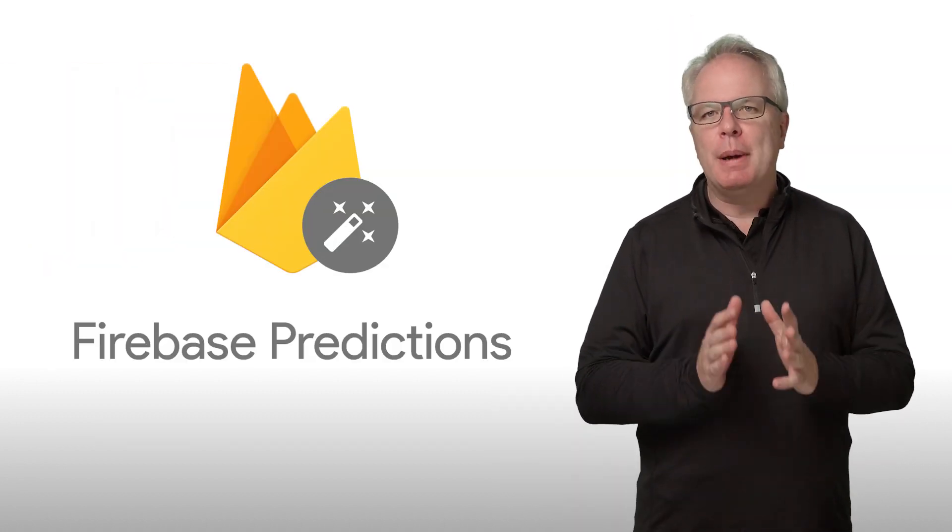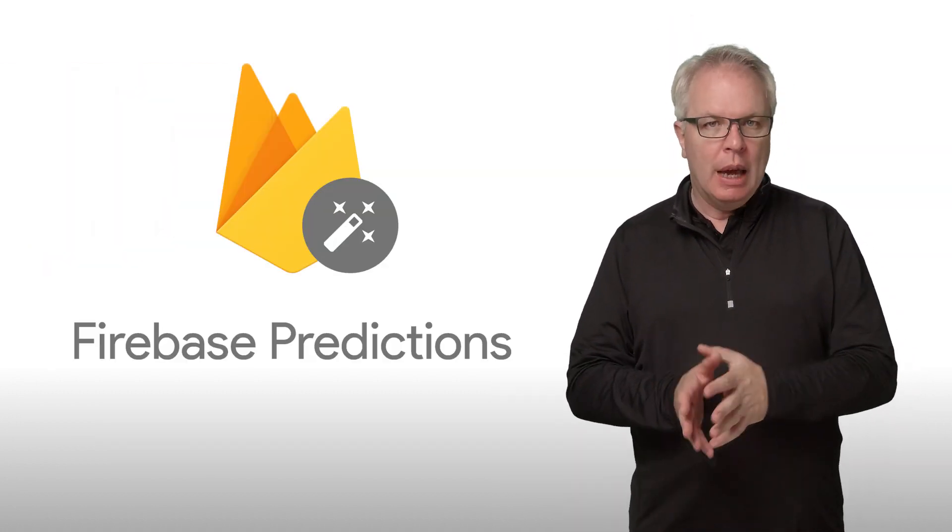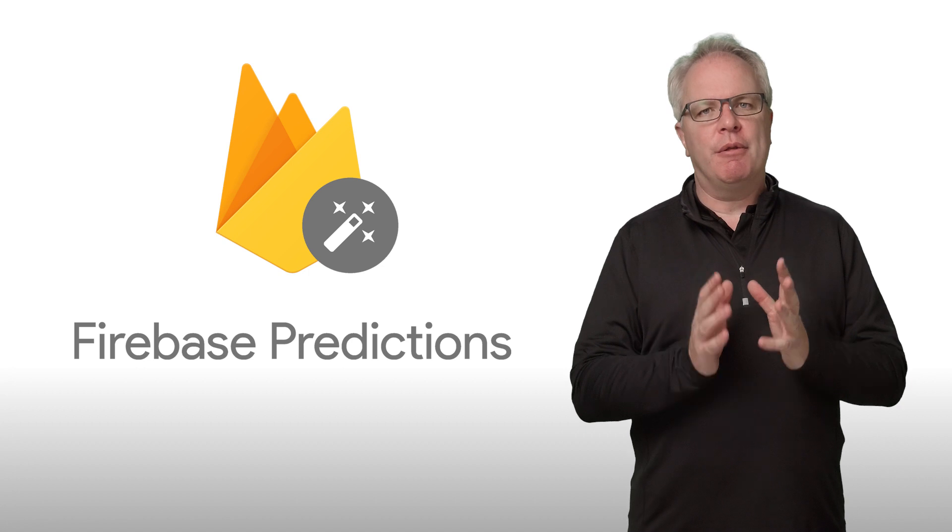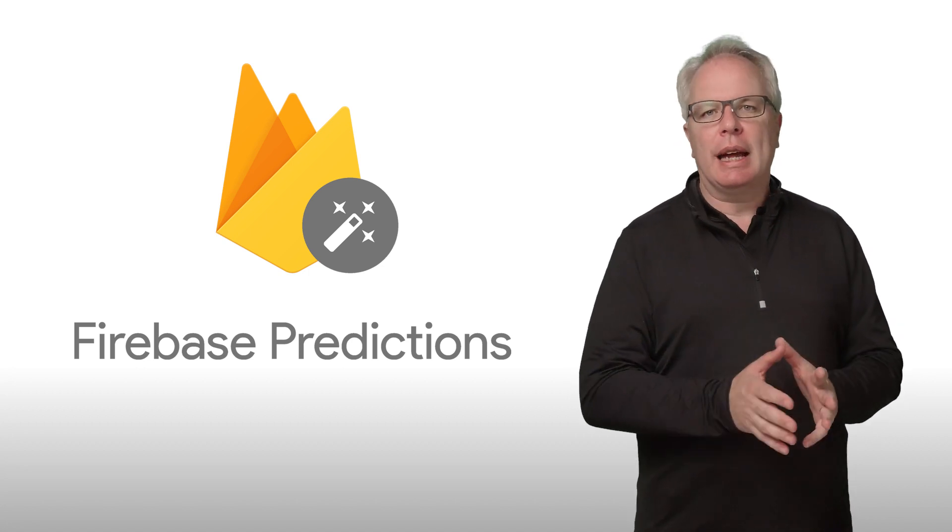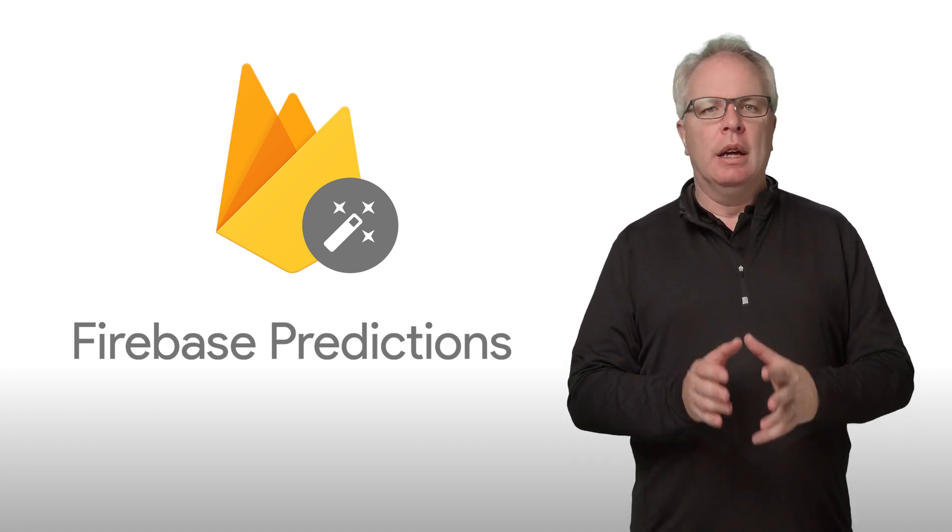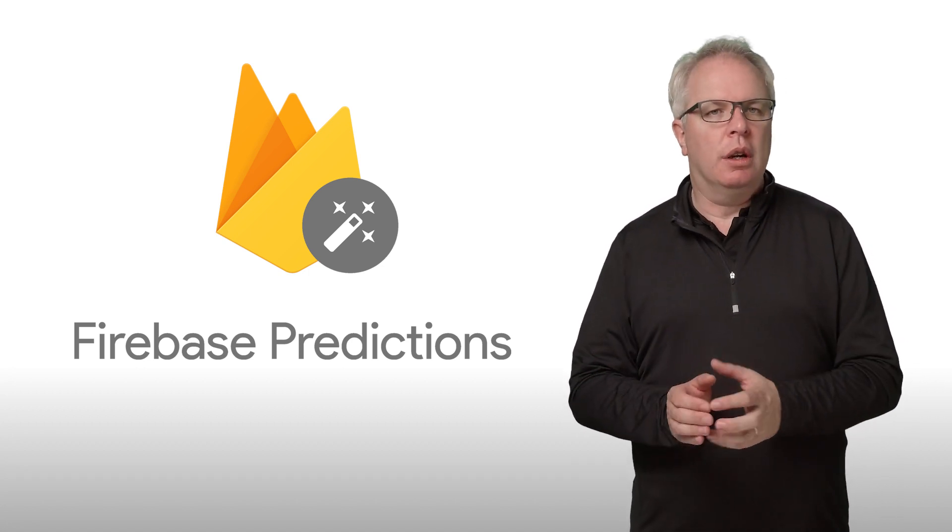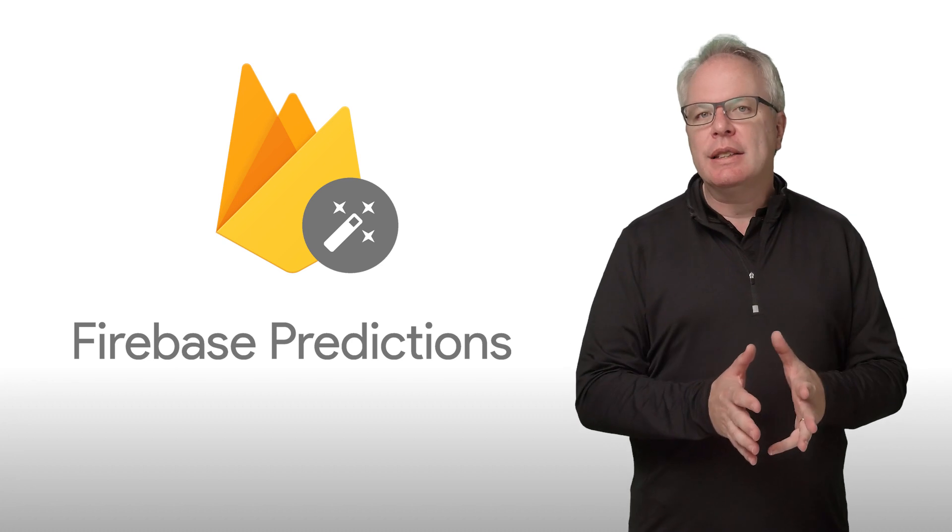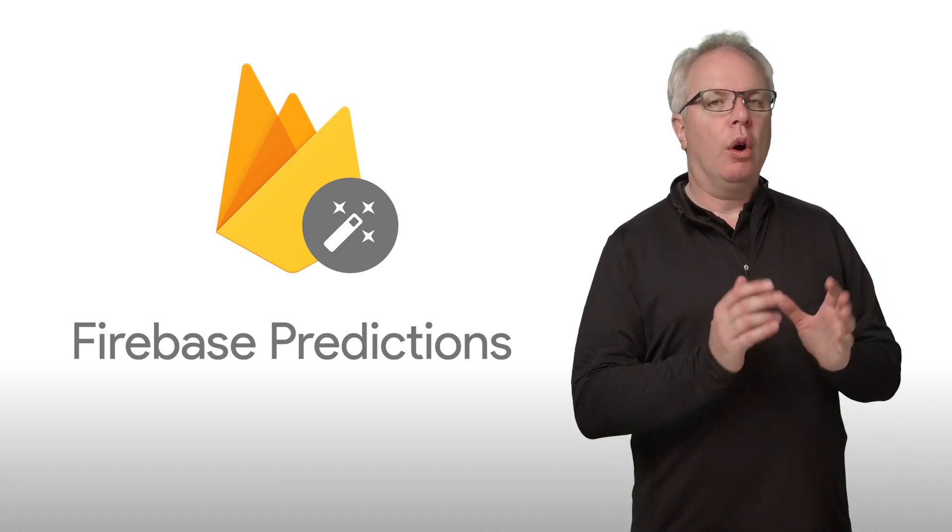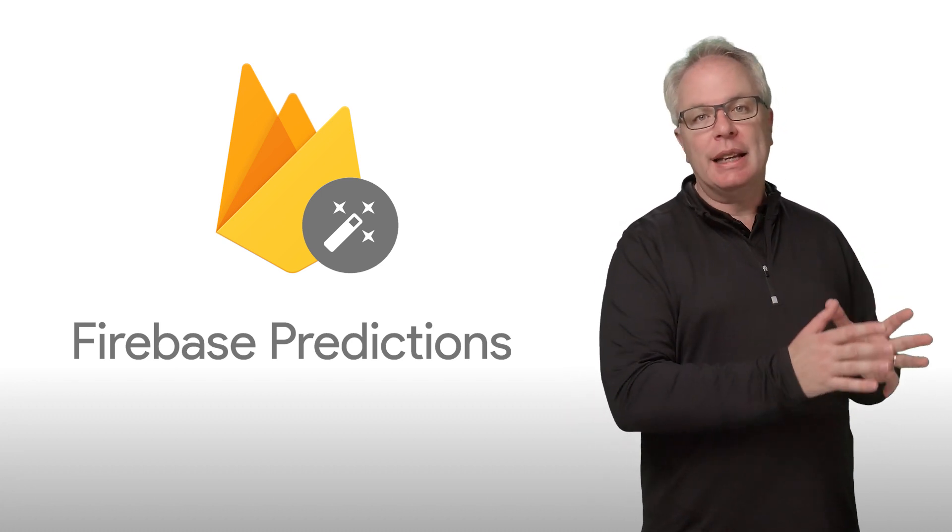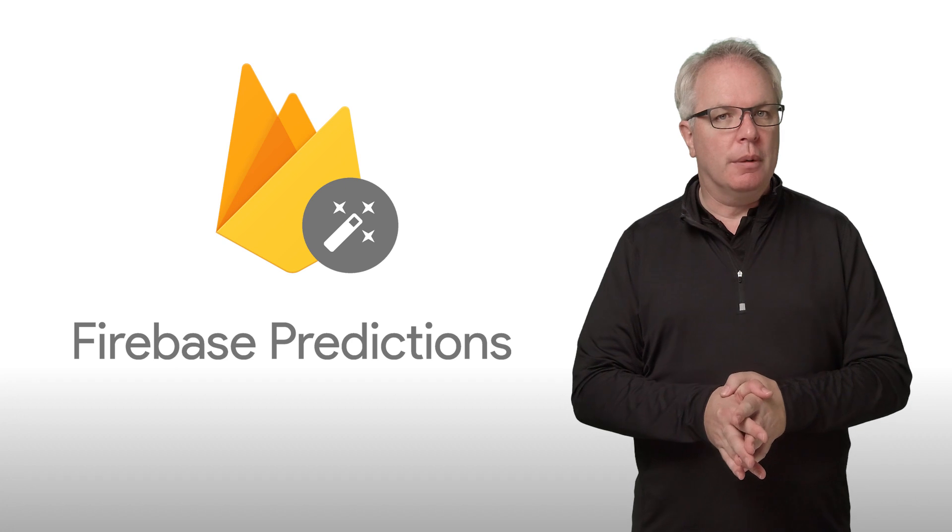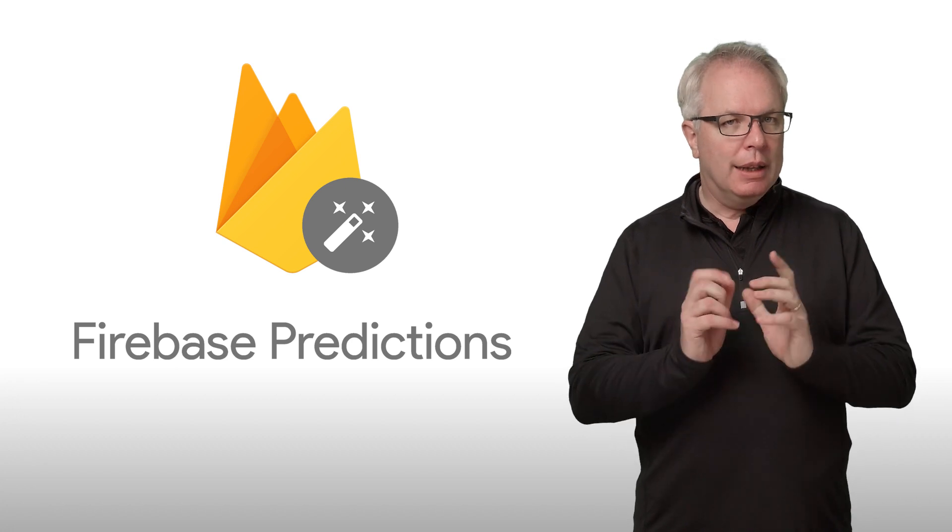Well, that's what Firebase Predictions is all about. It uses advanced machine learning algorithms on your app data to determine who is likely to churn, who is likely to spend, or who is likely to meet custom analytics criteria in the near future. Let's take a look.